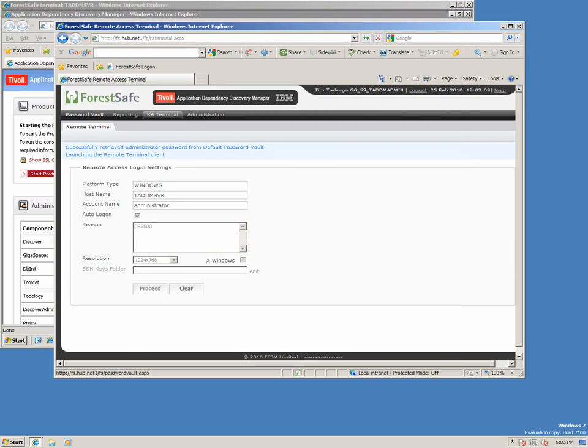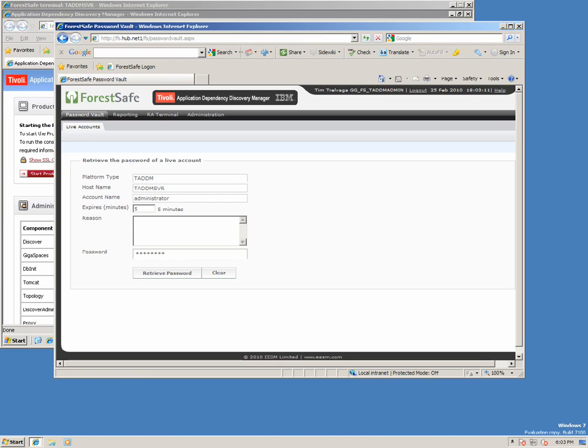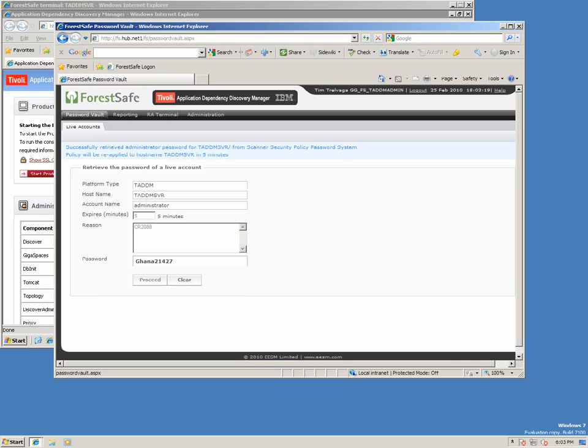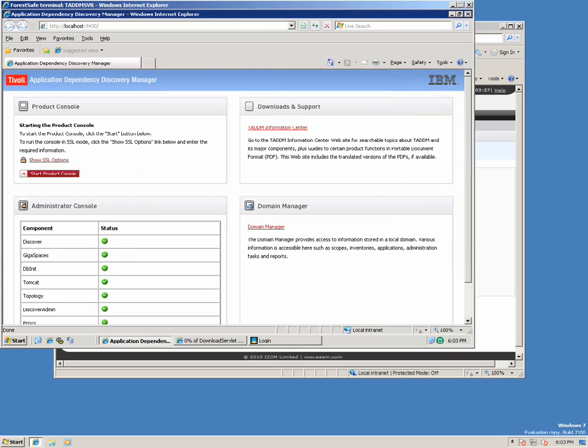ForestSafe is managing the TADEM Administrator account. So to log on, Tim has to retrieve the password from ForestSafe. Again, he has to give a reason, which is logged, why he is retrieving the password. Now that he has the password, Tim can continue the TADEM logon.